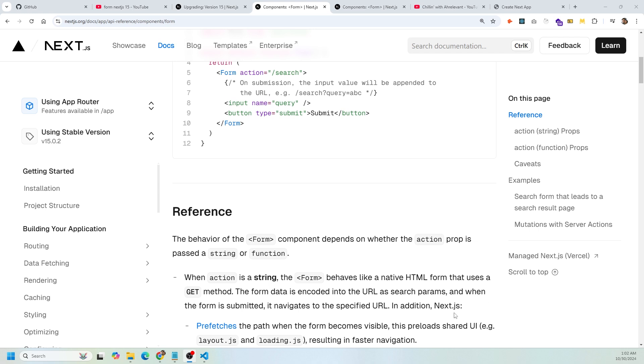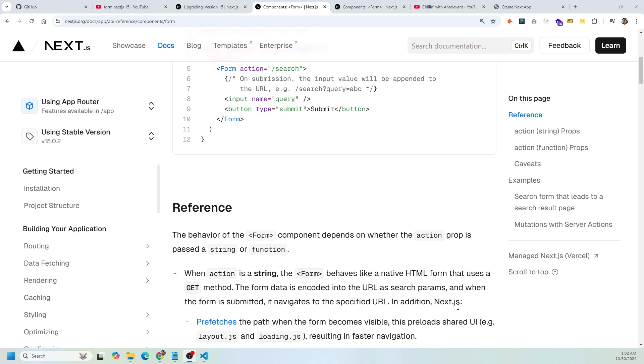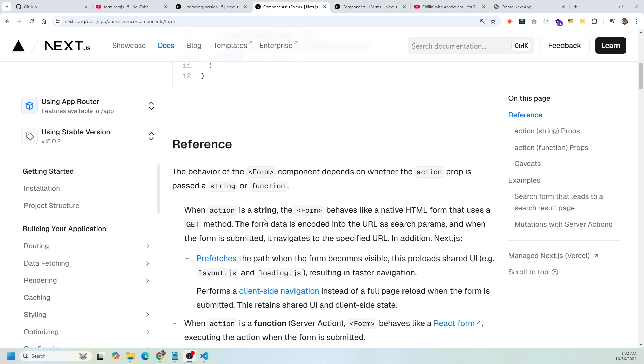You're able to also pass a string. When the action is a string, the form is going to behave like a native HTML form that uses the GET method. Then the form data from the input is going to be encoded into the URL as a search param, and when the form is submitted it's going to navigate to the specified URL that you designated inside of the action prop.